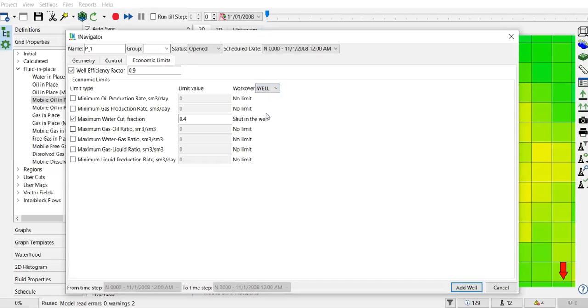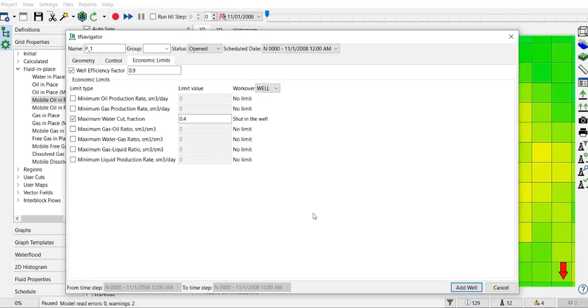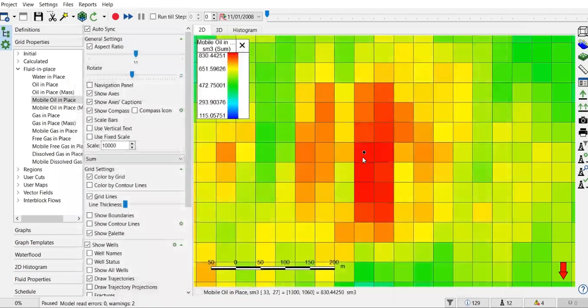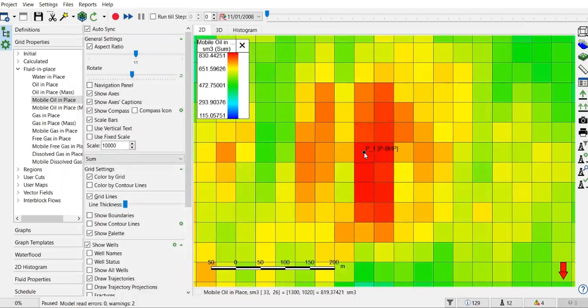If the water cut of 0.4 is reached, then I will shut in my well. So I think everything has been selected. We can add well, so this is our well. The name is P underscore one.